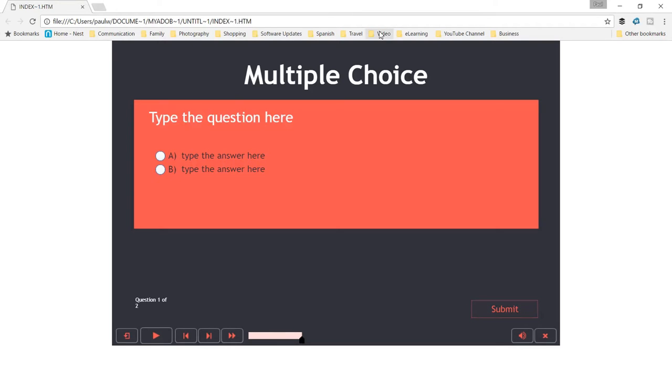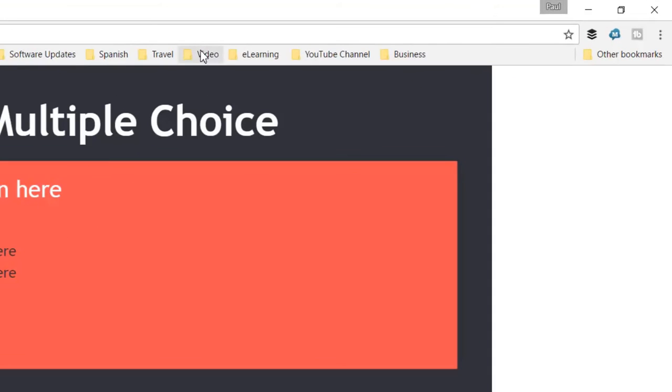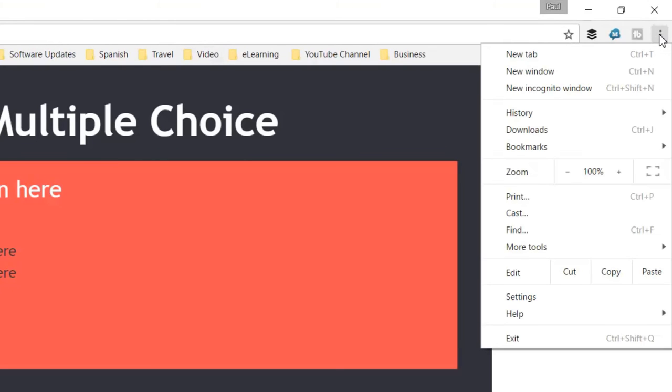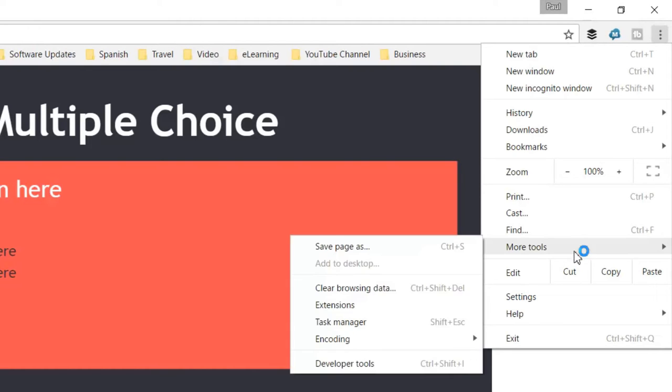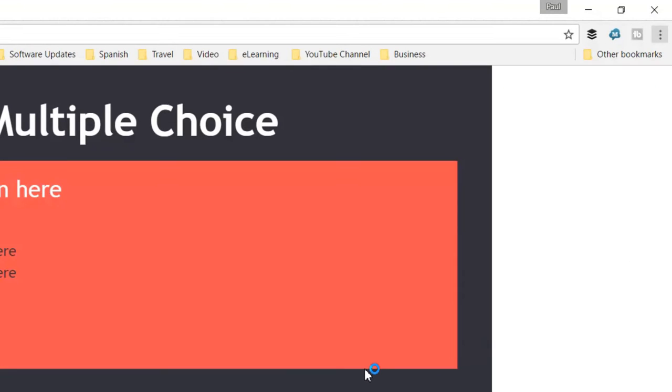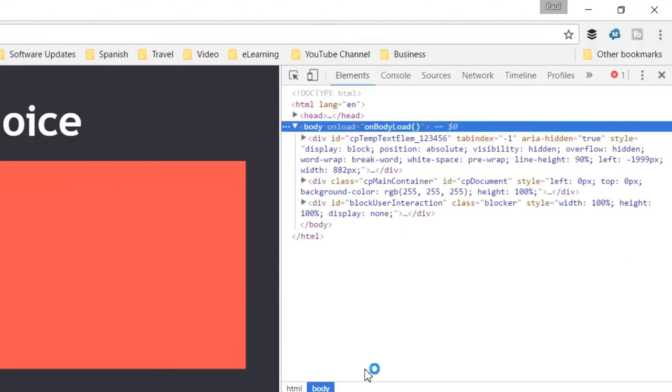So here's my eLearning project running within a browser window. If I was to simulate, and this is something you can do in Chrome, if you go into the menu system and go into more tools and get into your developer tools, you can see what this page will look like.